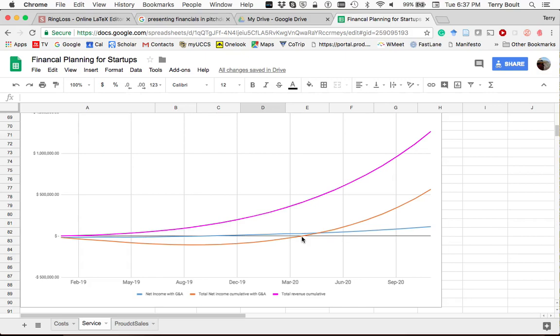Your net income cumulative is now positive, like $600,000 or whatever that number is. So these are important because this is sort of showing the revenue, it's showing cumulative revenue. So that's always a positive number. But the net income with GNA means after you've expected expenses.